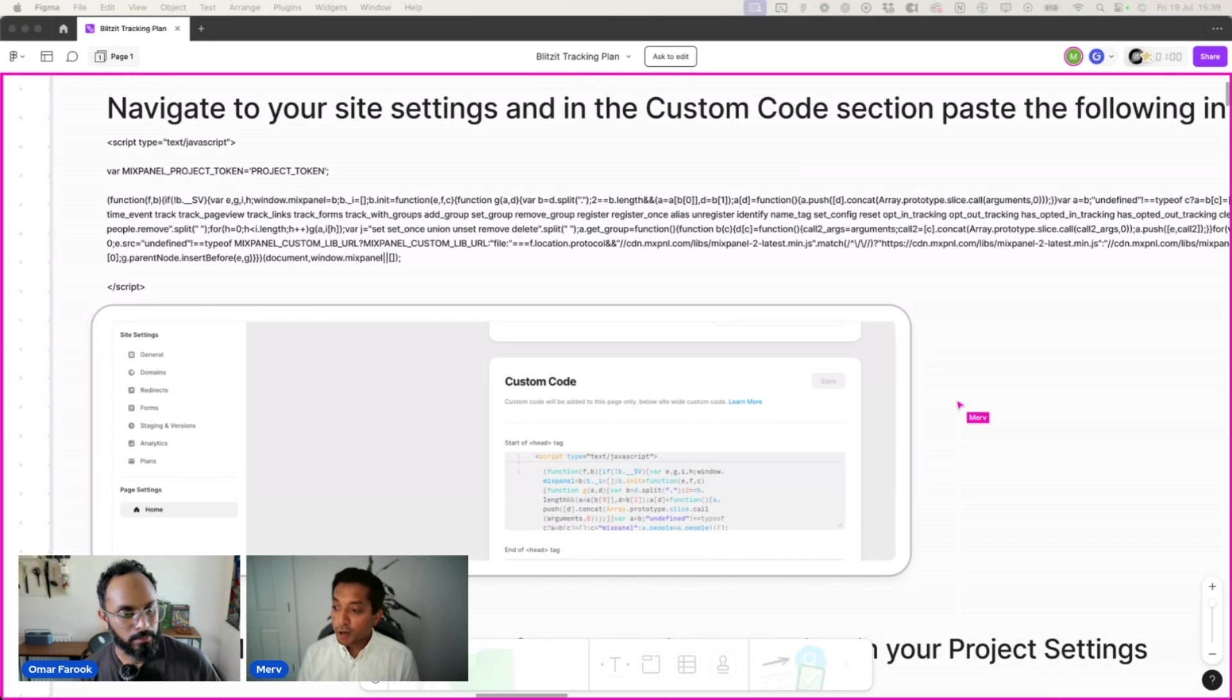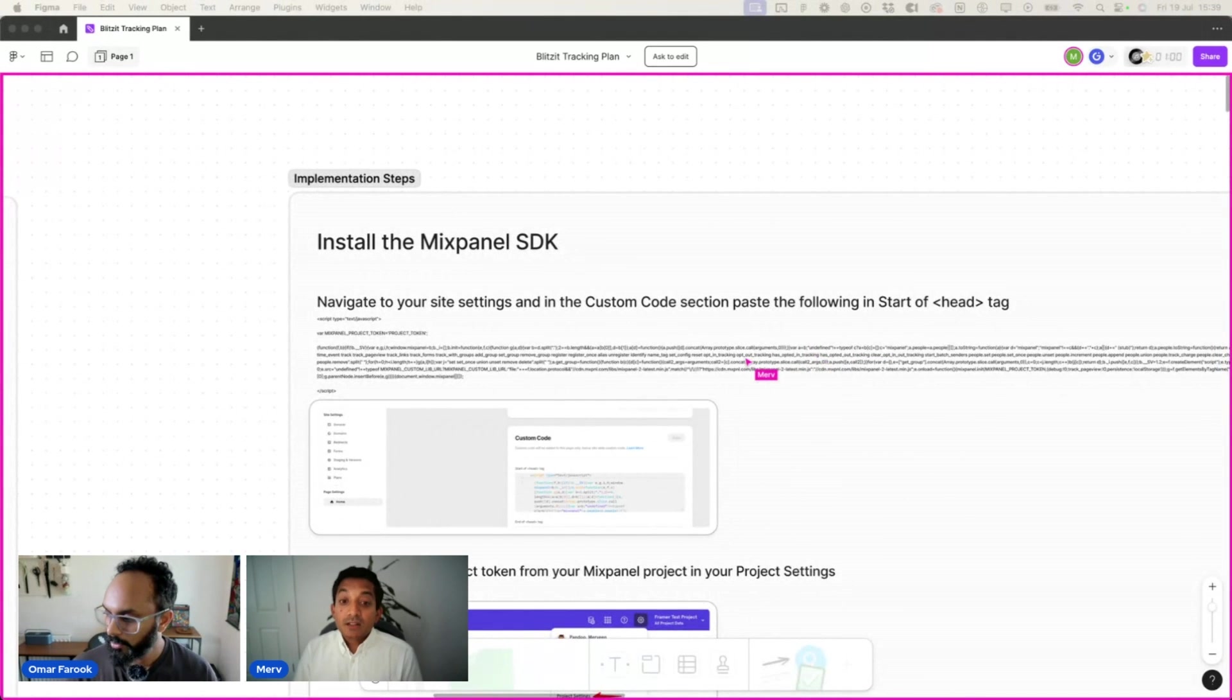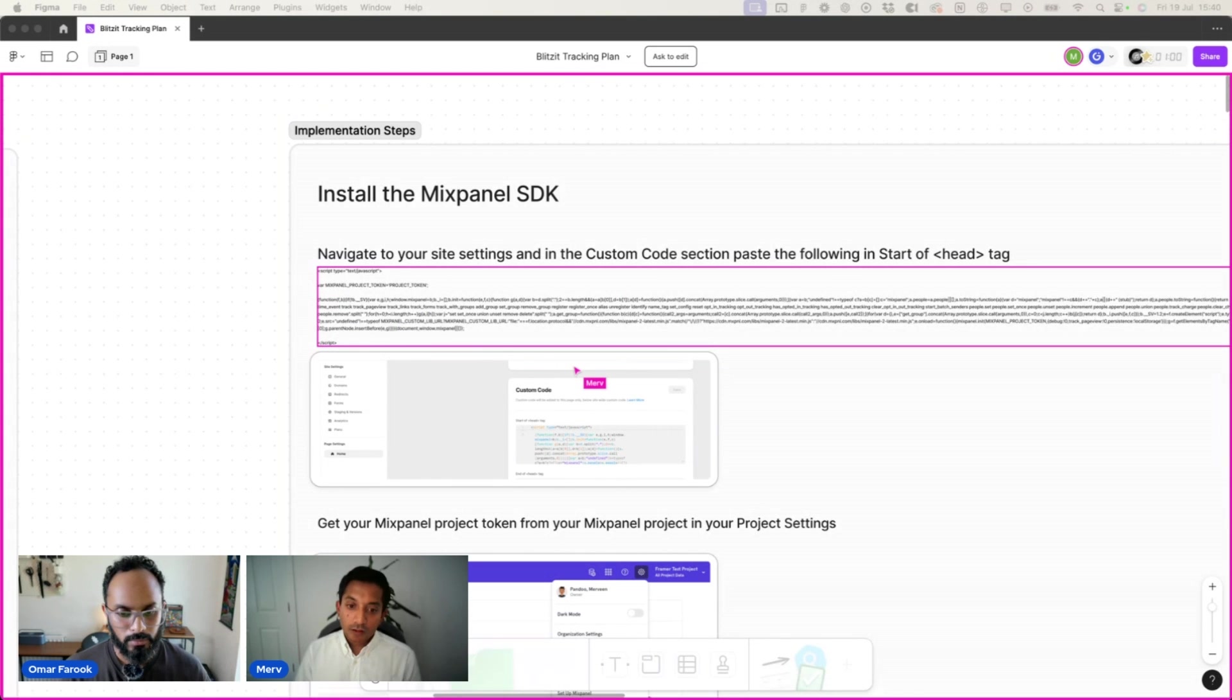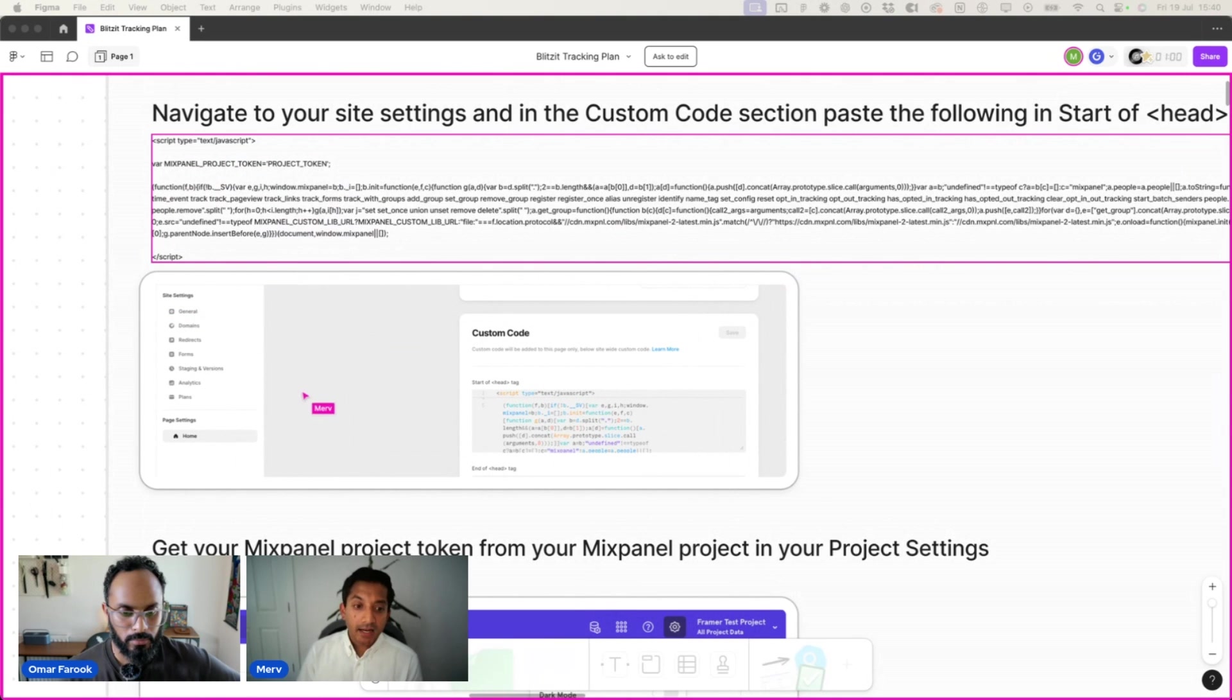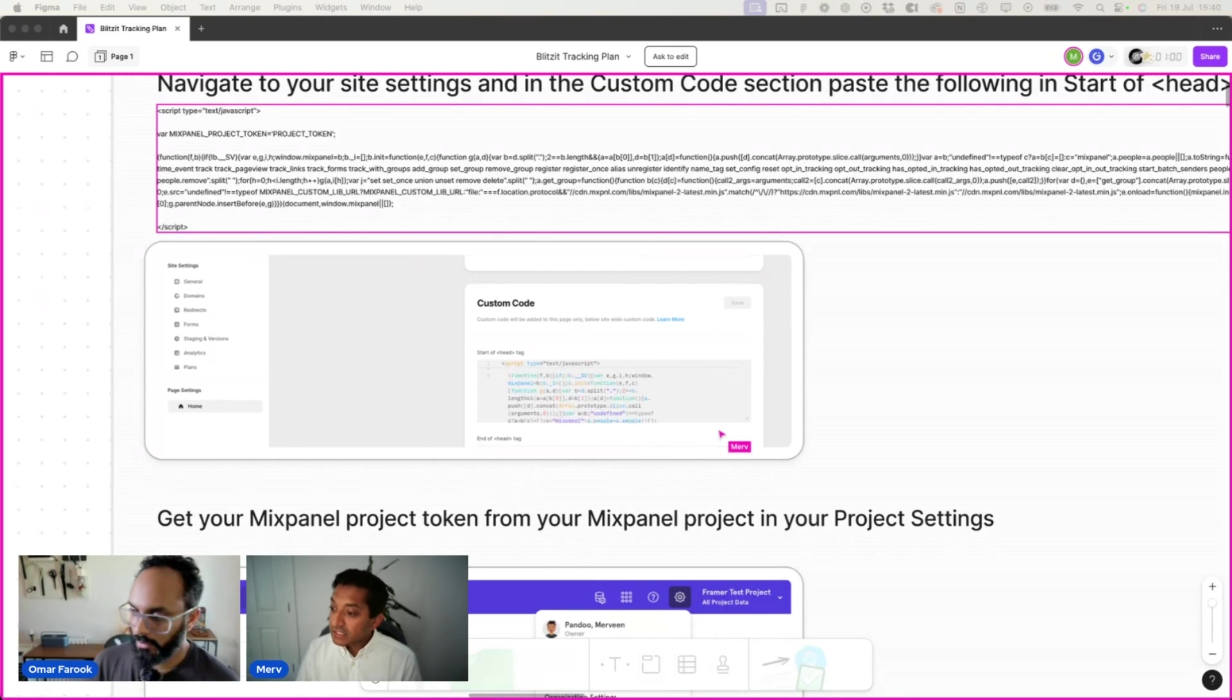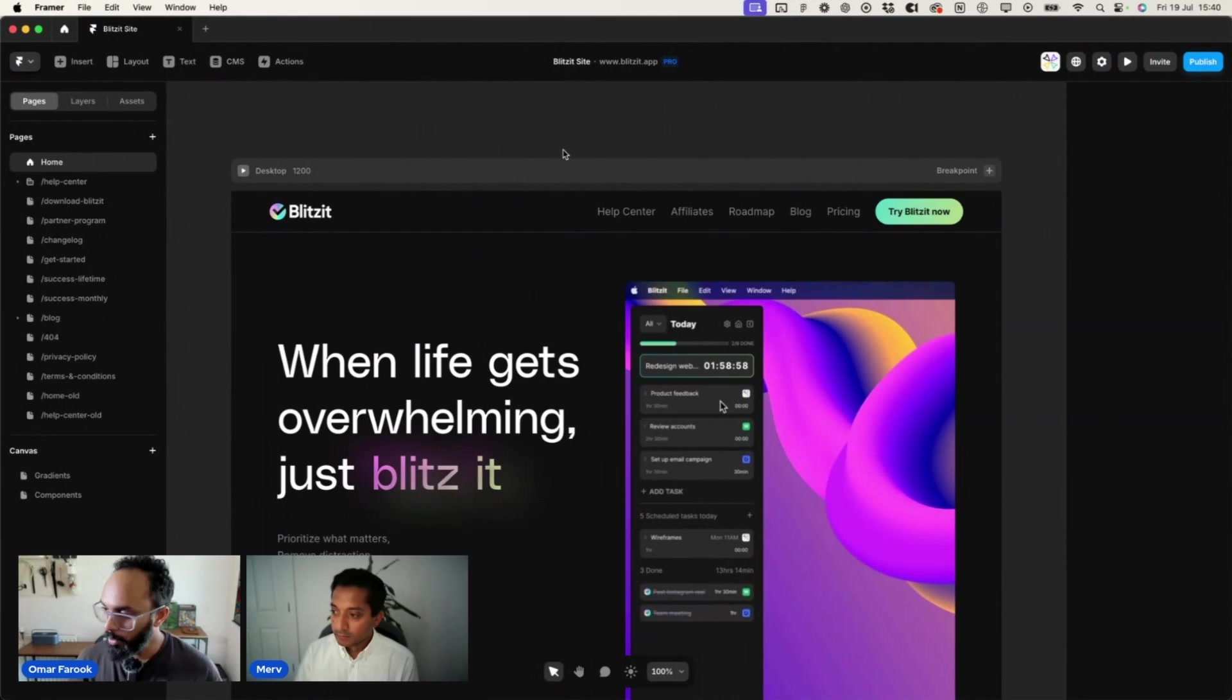Yeah, the implementation instructions have been tailored to Framer. So I'll be able to tell you exactly where to add the code within your Framer website. The first step is to install the Mixpanel SDK. And in order to do that, you would just need to copy this bit of code within the script tag into the custom code section of your Framer website. Within Framer, when you go into your site settings and onto home, there is a section for custom code.